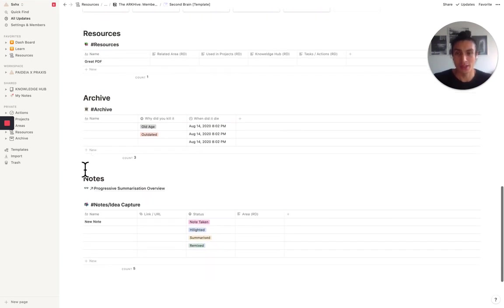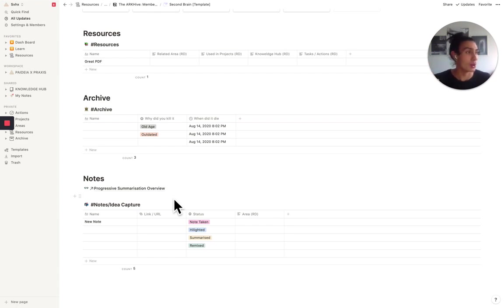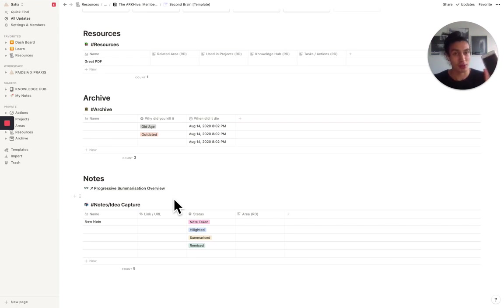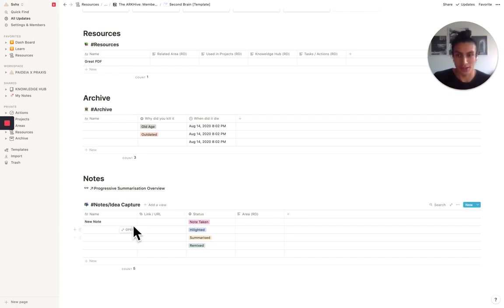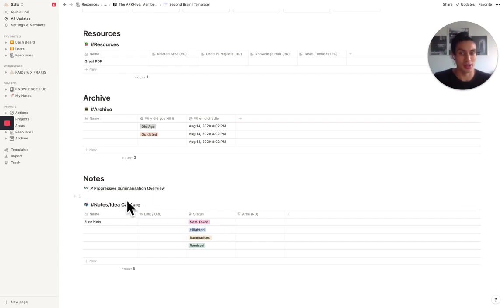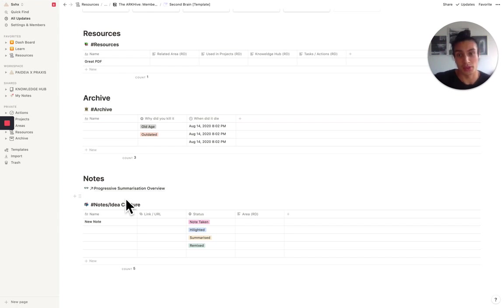And then finally, the notes section, which is my primary intake from if I have a thought or I read something from a book I want to capture. I jump on my phone and go into the notes as my default page that I go to, and I just put stuff in and then I say what status the note is taking. And I also have left you an overview of what progressive summarization is, which is a note taking technique that maximizes the value you get out of your notes.